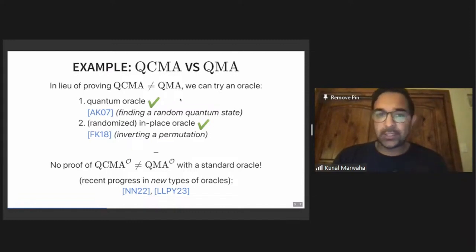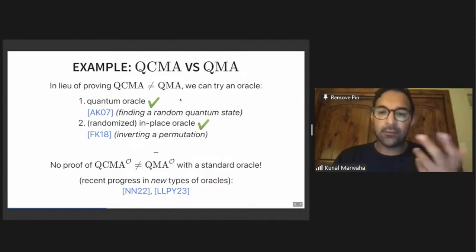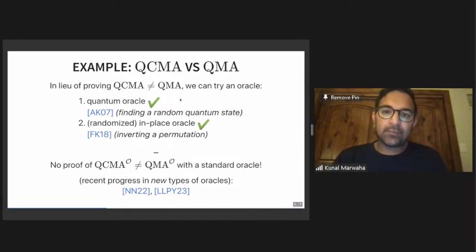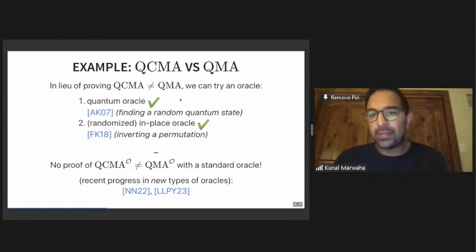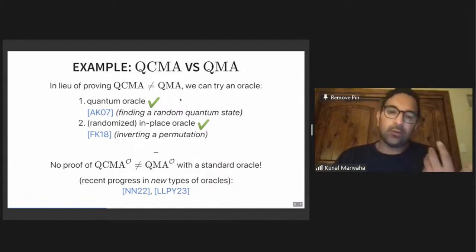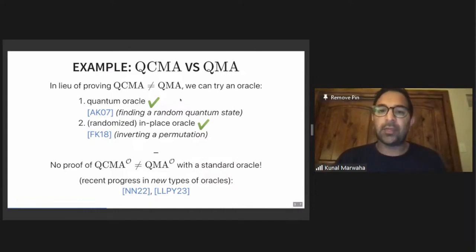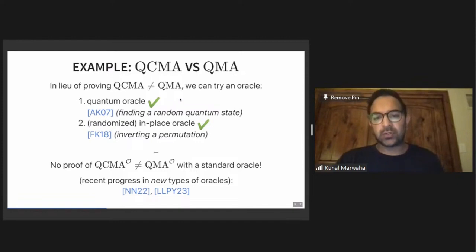So you might try using a quantum oracle. This has been done by Aaronson and Kuperberg. If the oracle reflects over a random quantum state, then a quantum witness will help you, but a classical witness can't. You could also talk about a randomized in-place oracle — you can think about a quantum channel — which runs an in-place operation but chooses that function randomly. For example, the process of inverting a permutation can be done with QMA but not with QCMA in this oracle. I'll note there's no proof that QCMA and QMA are different even with a standard oracle, although there is recent progress with some new types of oracles.